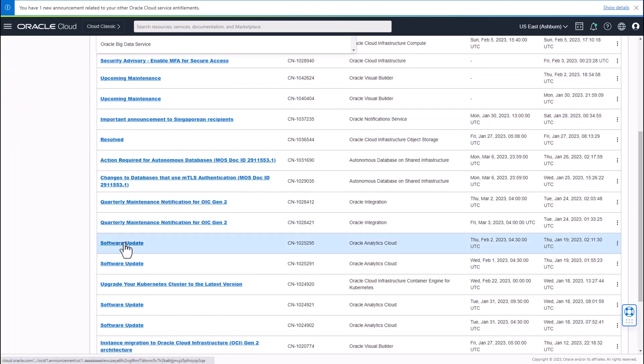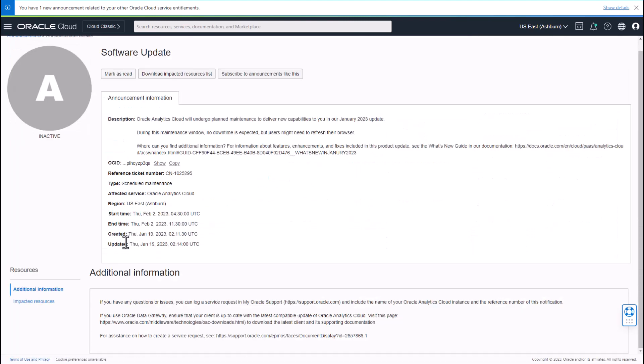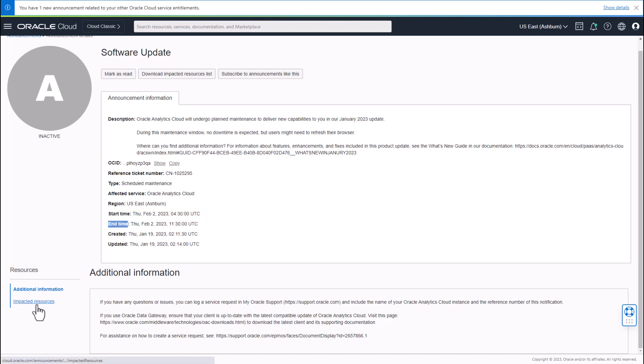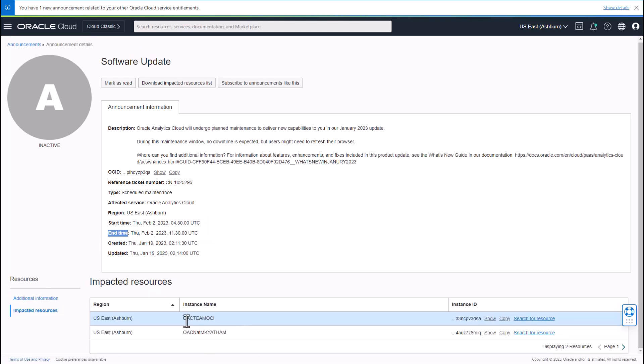This software update announcement for OAC shows details of the planned maintenance update activity such as the start and end time of the upgrade and also shows the list of OAC instances that are going to be patched during this maintenance update.